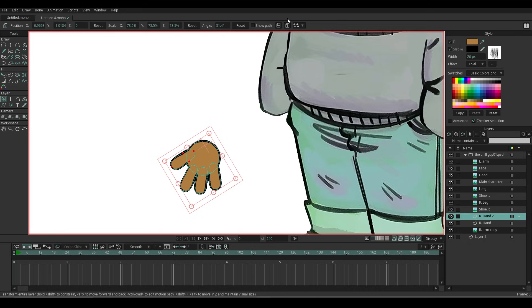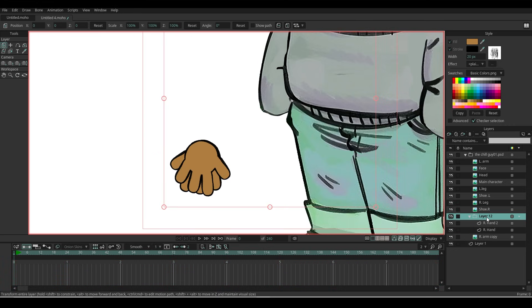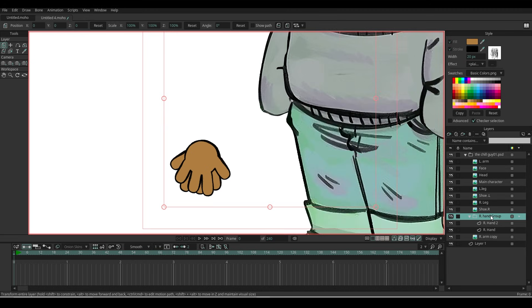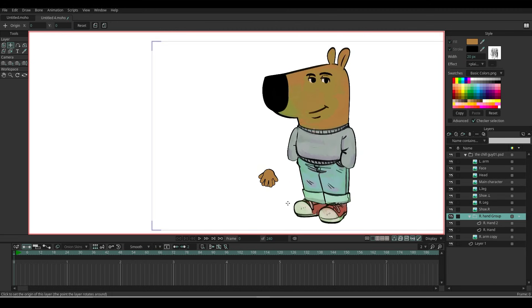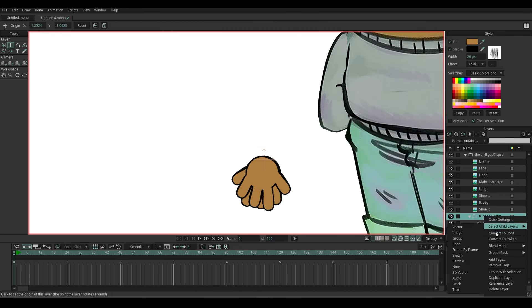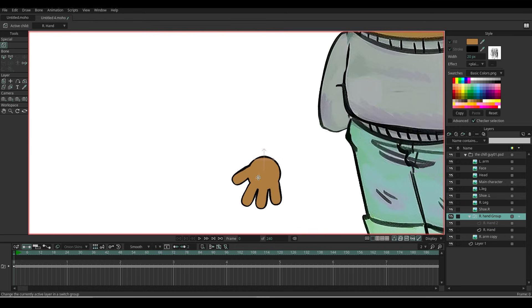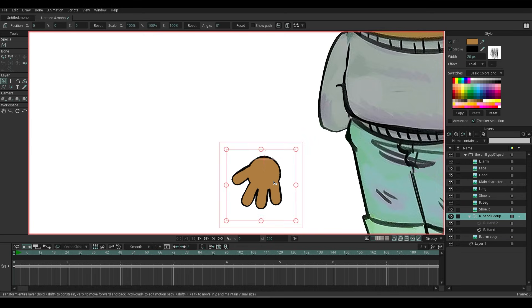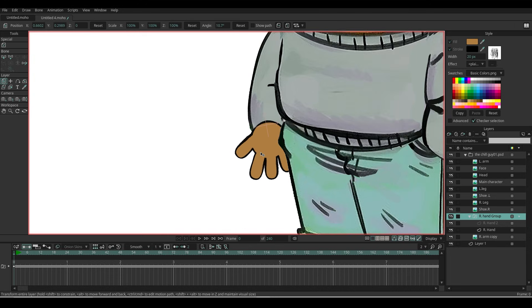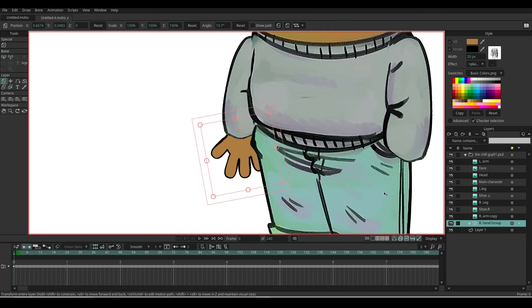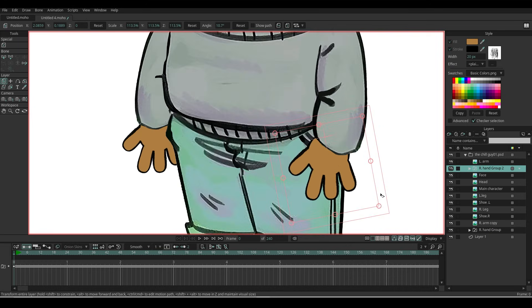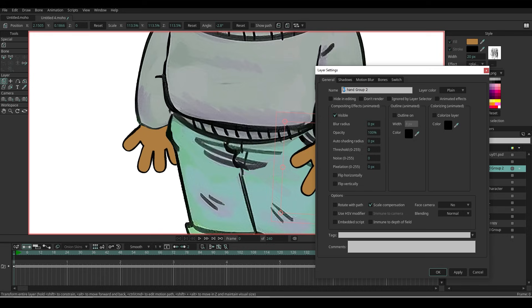Duplicate the hand layer, flip it over, and group them into a group—name it 'right hand group.' Reset the origin point on the group again. Let's convert this group into a switch. Now we can switch over the two hands to get along with your animation. Then drag it under the right arm layer.